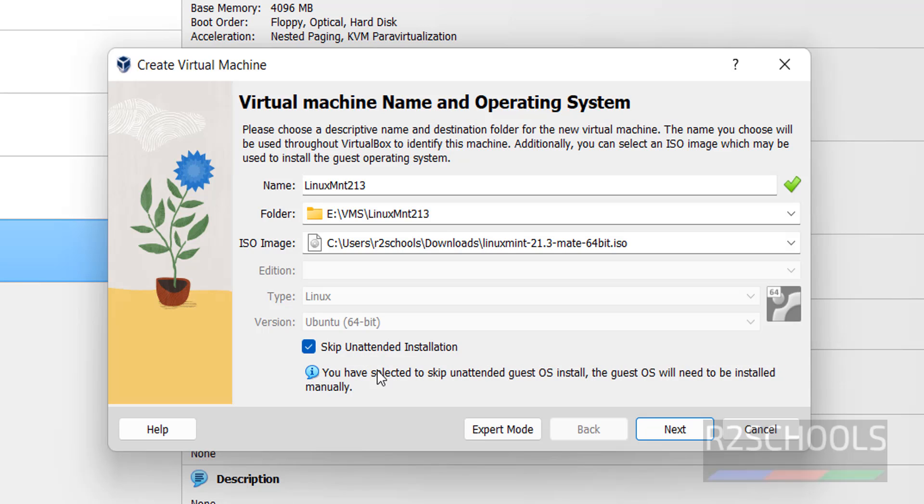Then select this skip unattended installation, which means we are going to install it manually. Otherwise, it will install automatically. Select this checkbox, then click on next.